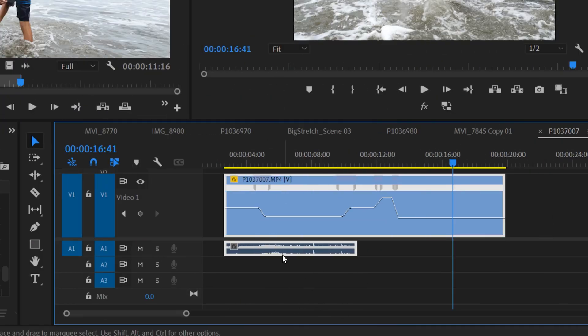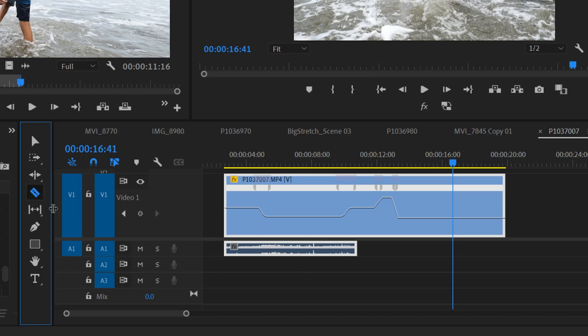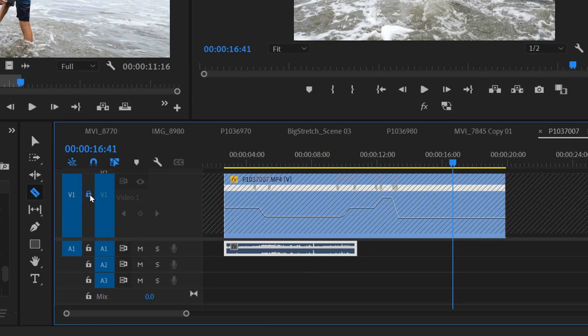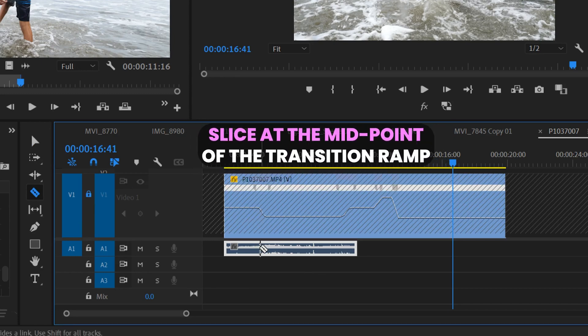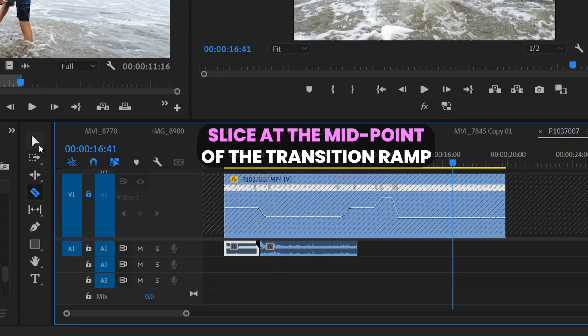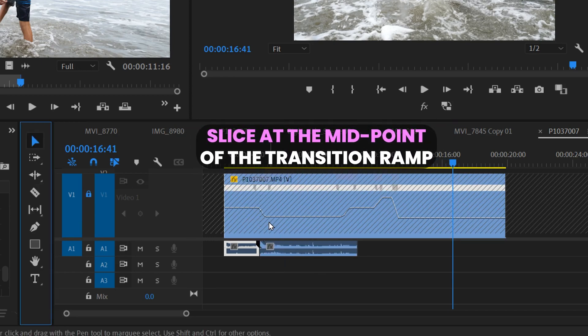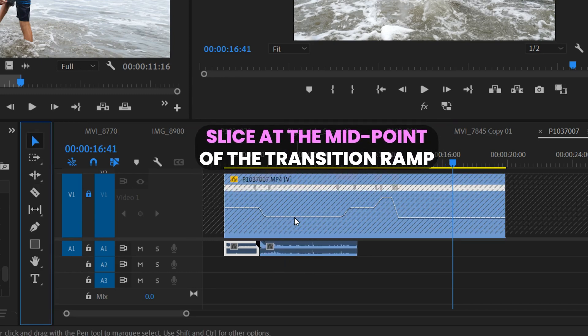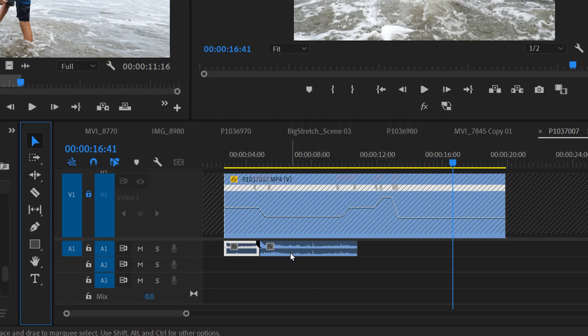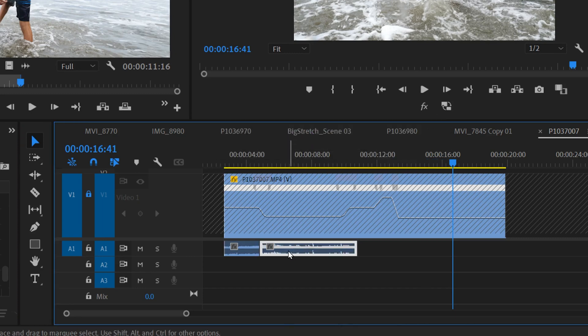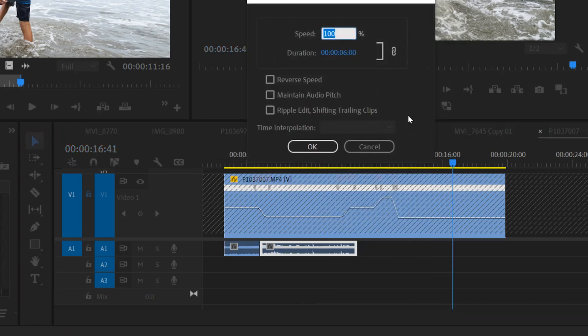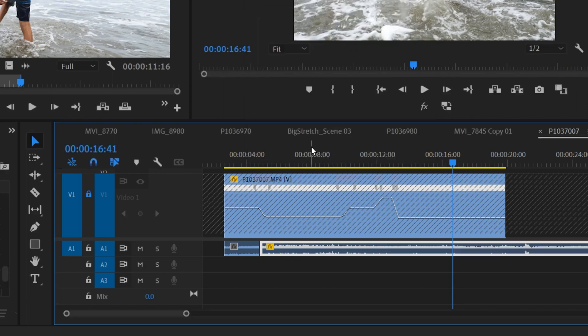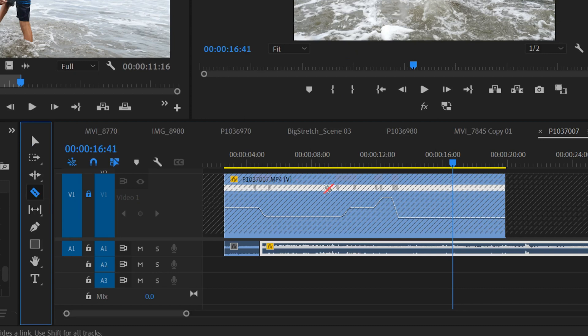As for fixing the audio, it's kind of annoying but it is doable. So all I would suggest is going one transition at a time using your Razor tool. I'd lock the video and then just slice right there and change it to the speed that the slow-mo part was. So if I go on here and right-click and go to Speed/Duration, this section was 20, I'm going to click OK. Then just go back to your Razor tool.